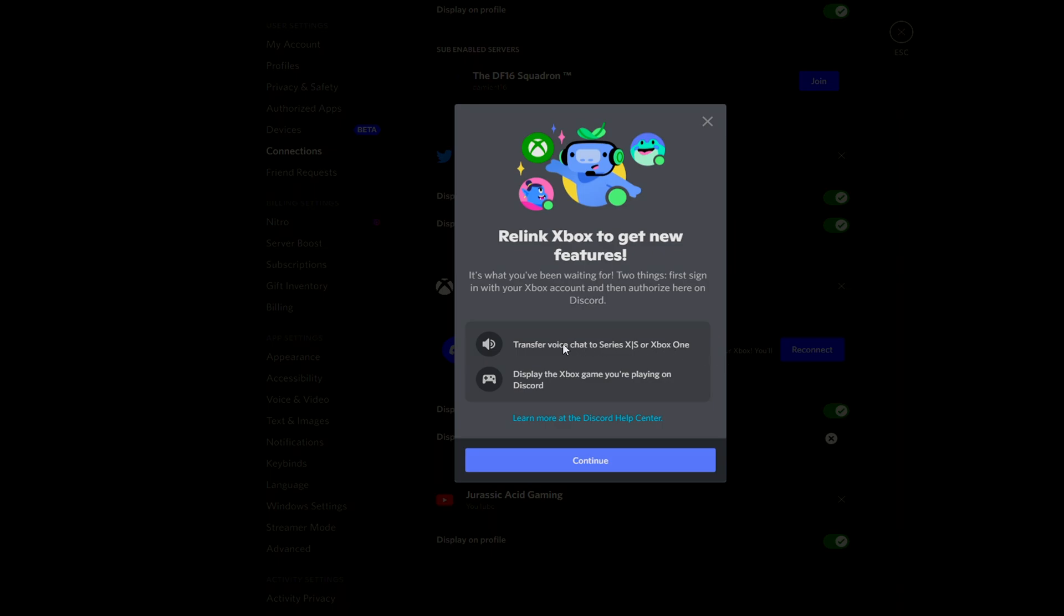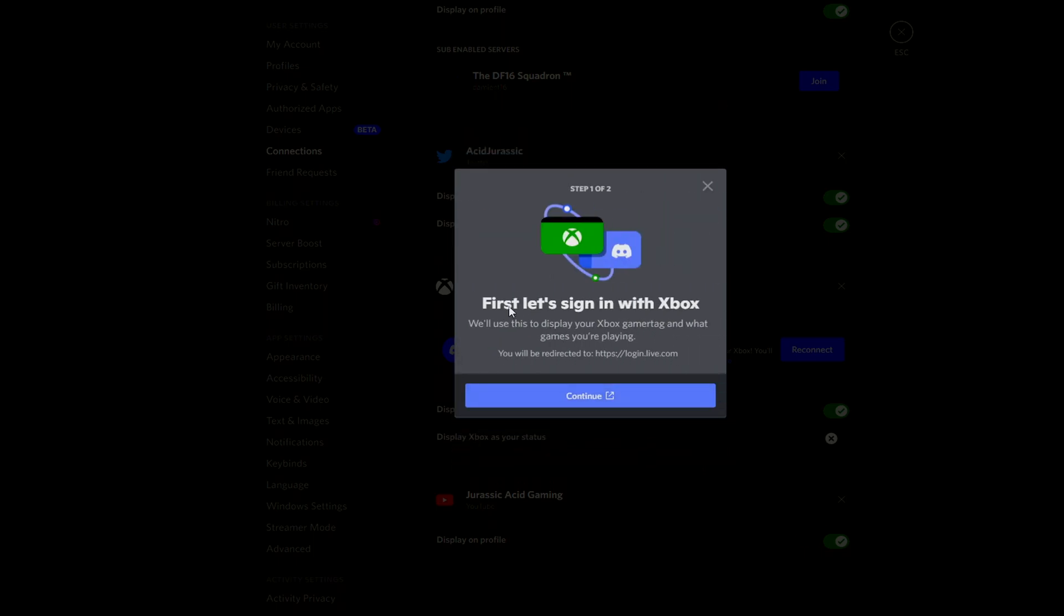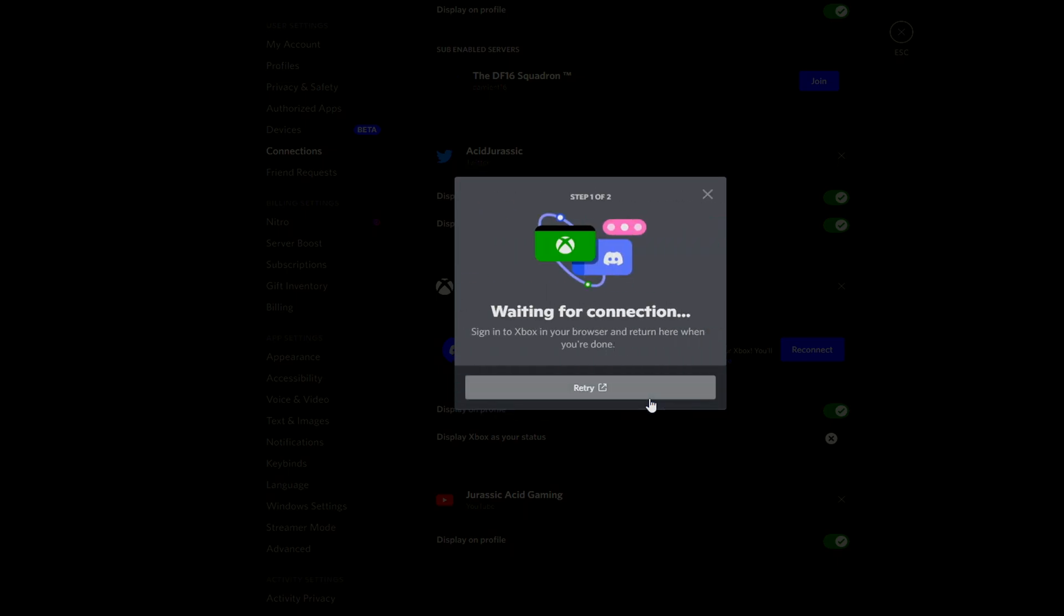So as soon as we reconnect it, you can click Transfer Voice Chat Settings to Series X or Xbox One, display the game you're playing on Discord. Go ahead and click on Continue. First let's sign in with Xbox.